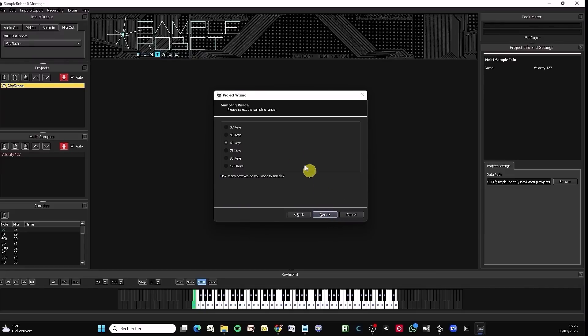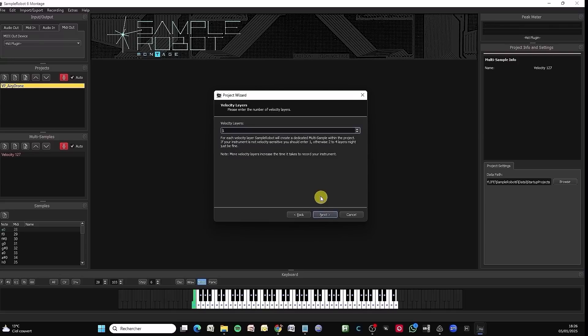I could limit my sampling range here. I'm going to stay on 61 notes. I could, and it would certainly be much better, if I put at least three layers on this bass. But to save time on the video, I'm only going to put one.